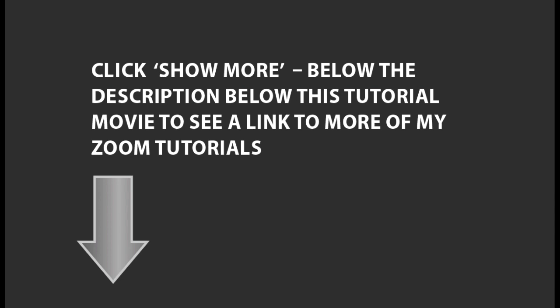Don't forget to keep looking in the show more section below the description below this tutorial for links to my other Zoom tutorials. Thanks for watching. Please like the like if you like to like and join me for more Zoom tutorials.